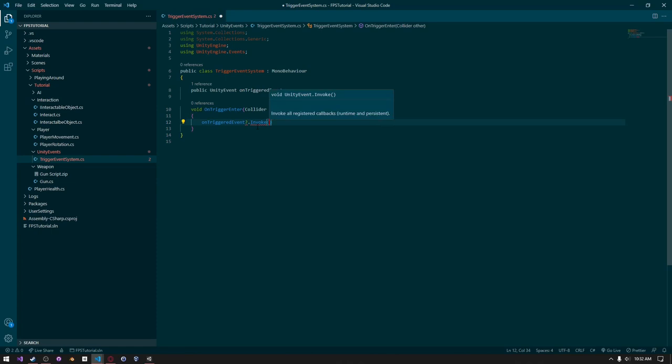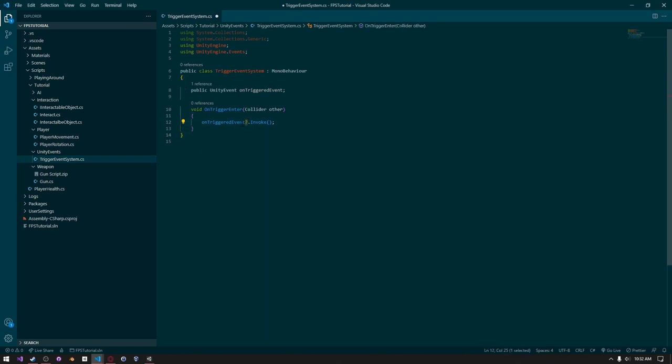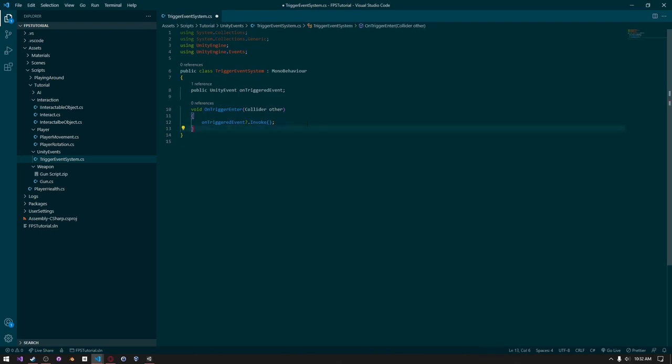So what this is doing is it's calling this onTriggeredEvent, getting a reference to it. This question mark checks to see if it's null. And if it's not null, it invokes this function, which is pretty much just executing the event.